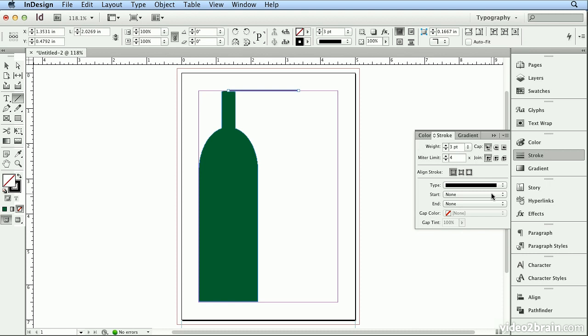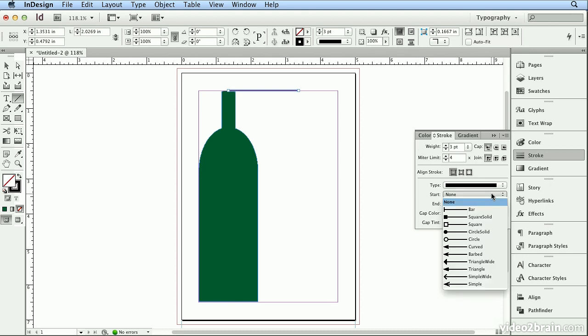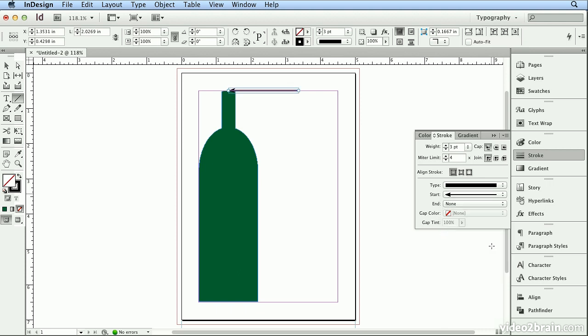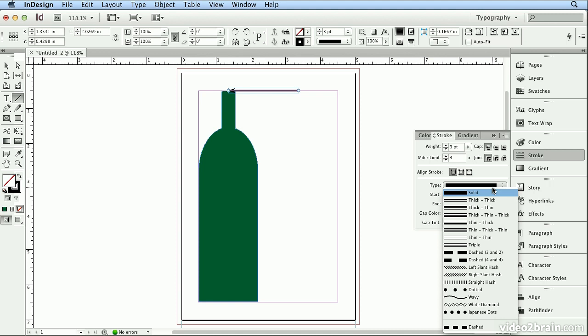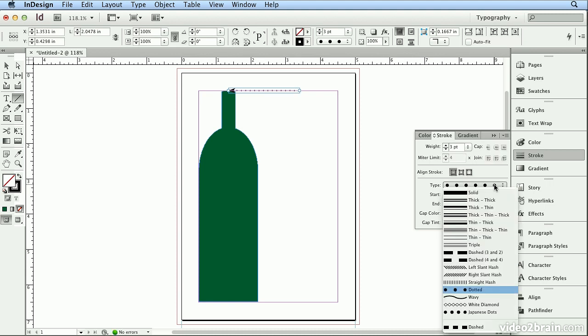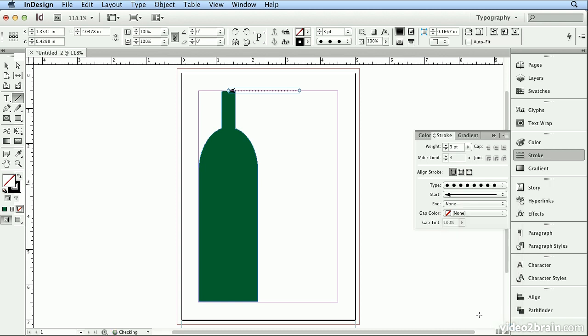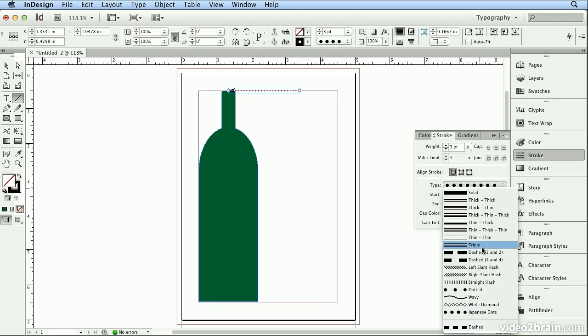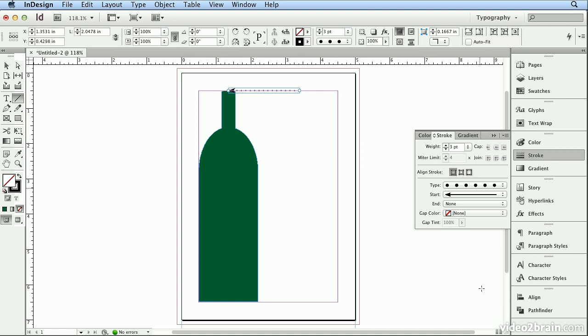Under Start, I'll actually choose the Curved or Arrowhead style. And I want this a little bit fancier. So under Type, I'll choose either Dotted or Japanese Dots, a little closer together. I like the Dotted, but here are many custom, built-in line styles. You can also get to all of these options up here on your Control panel.